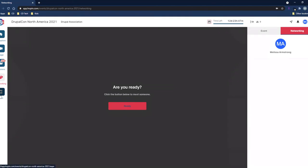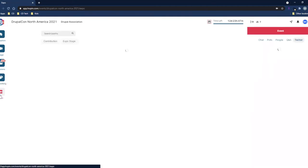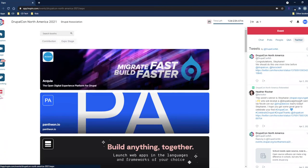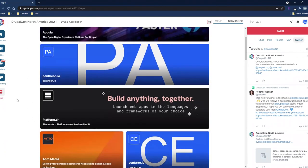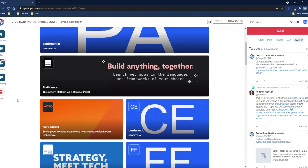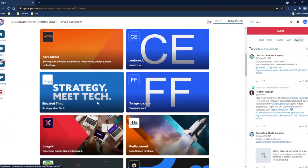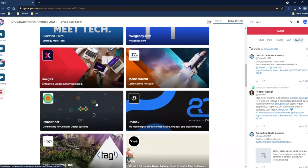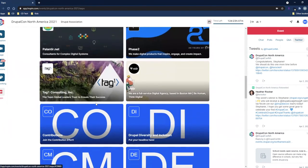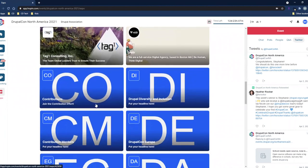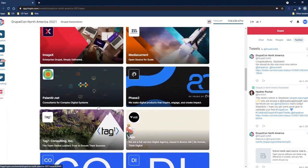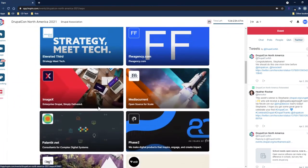Next, Michelle will show us around the Expo Hall. The Expo Hall has booths from a bunch of our various sponsors. You can scroll down and peruse through all the different booths that these individuals have built out for you.